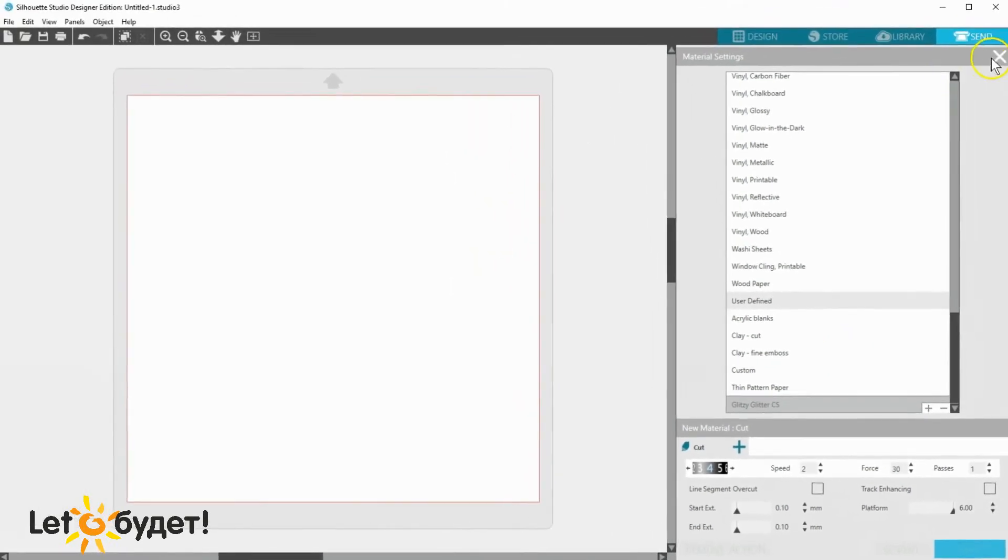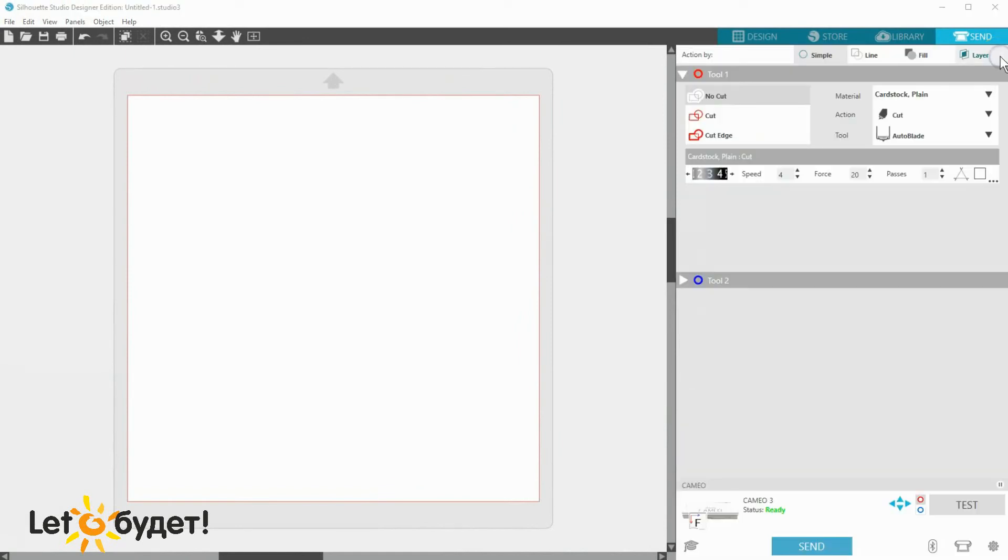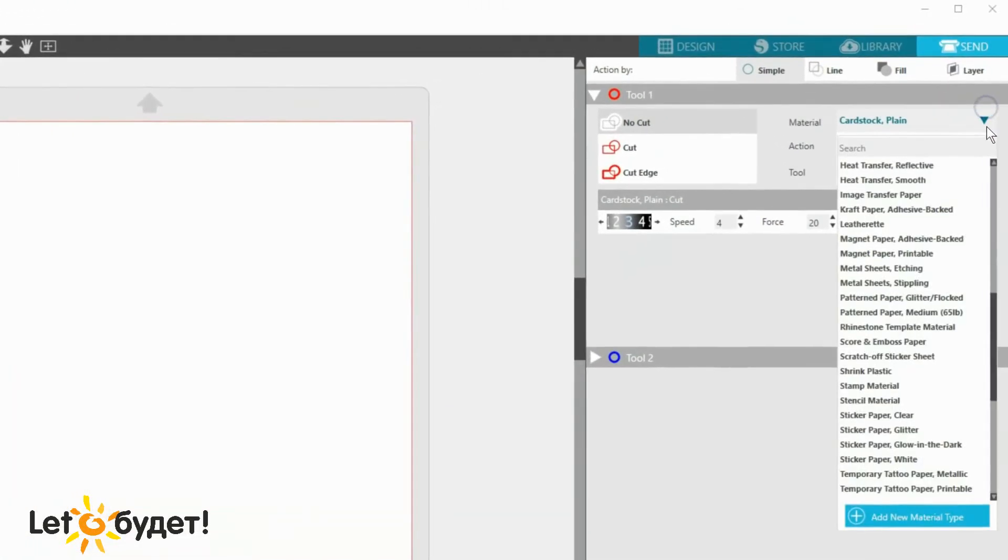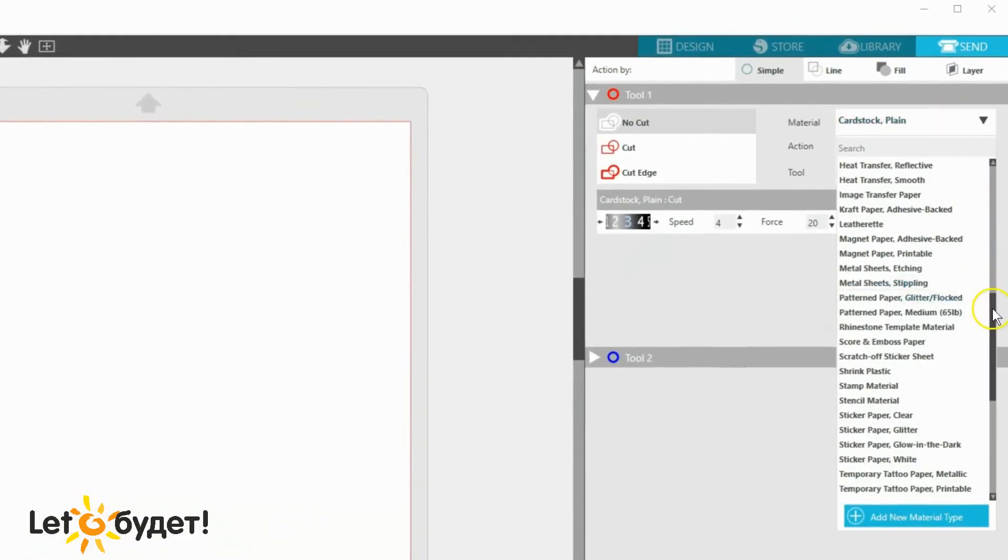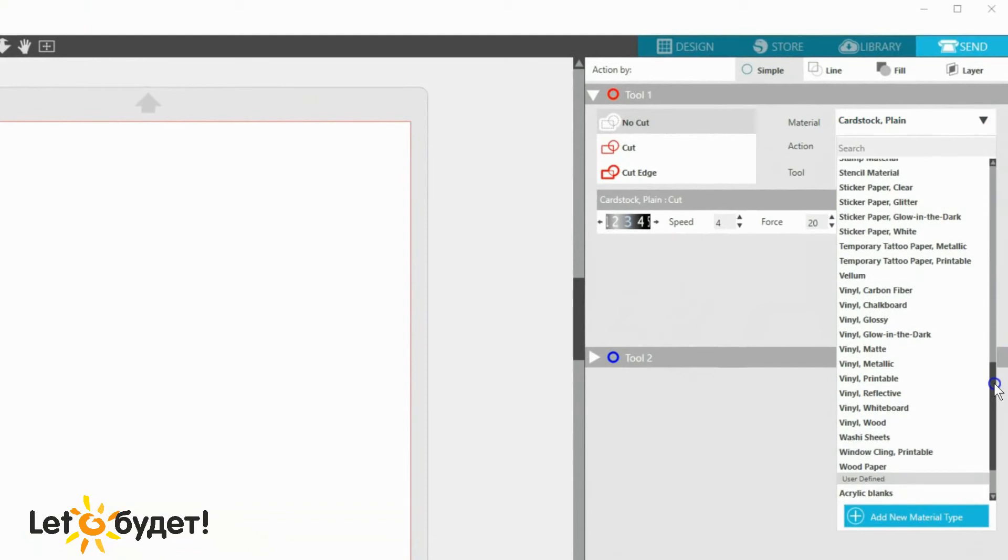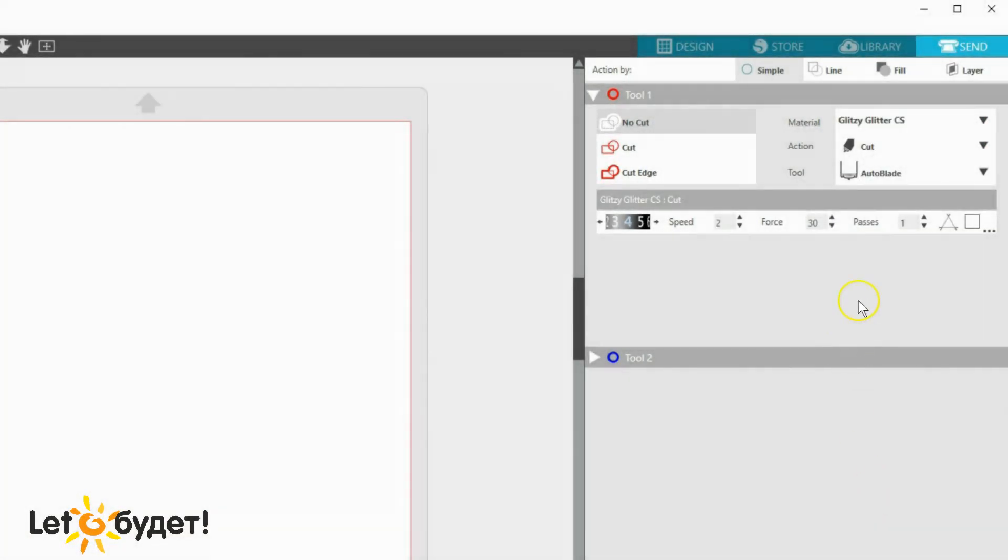Now click the X under the Send panel's blue tab at the top to get back to the normal Send panel view. Now whenever I need that custom glitter cardstock setting, I can click on the Material drop-down arrow, scroll to the bottom, and find it in the User Defined section.